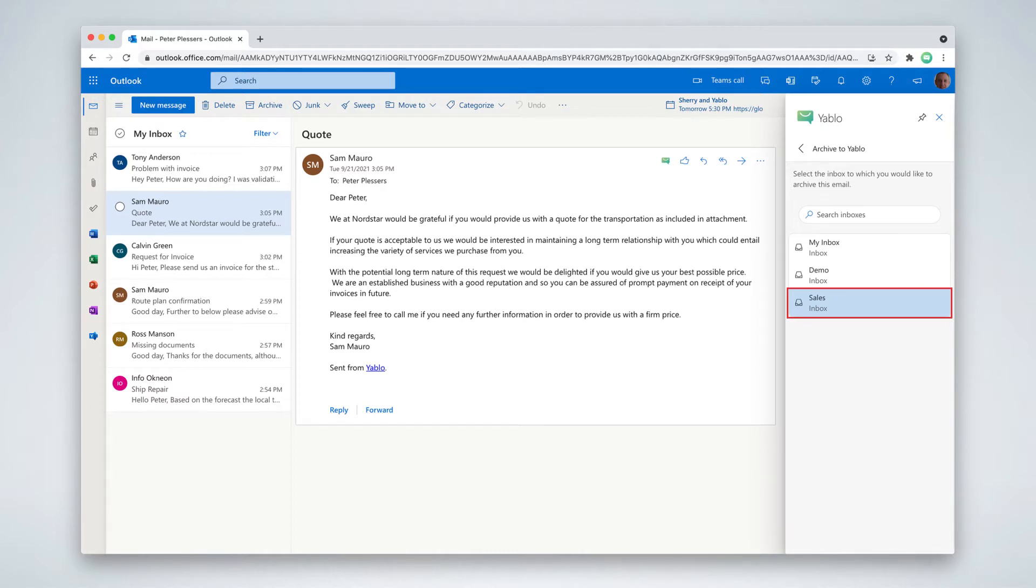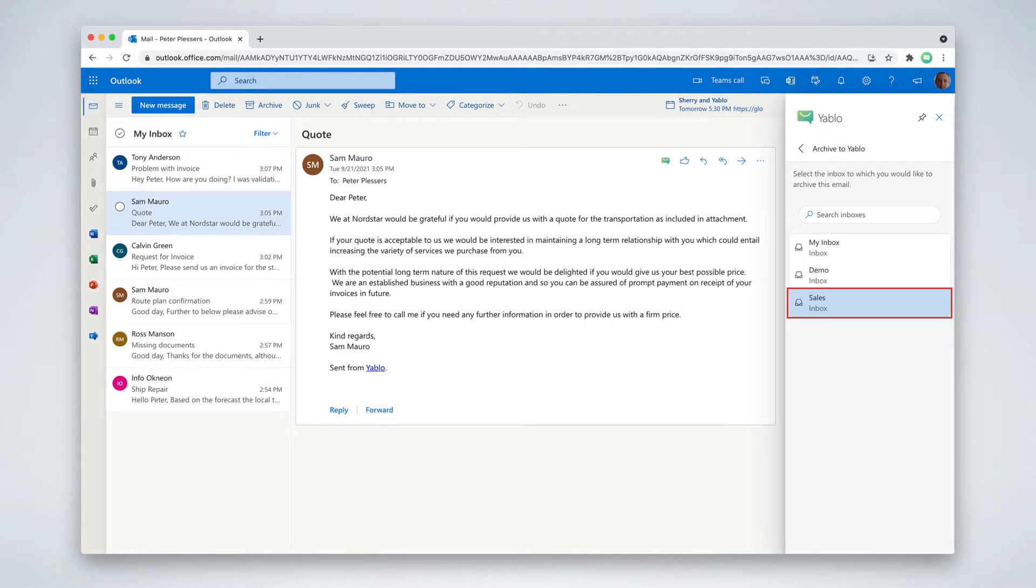Using this team inbox, my entire sales team gets access to this email. All future replies to this email are automatically shared with my sales team as well, so that everyone can always see the complete conversation.